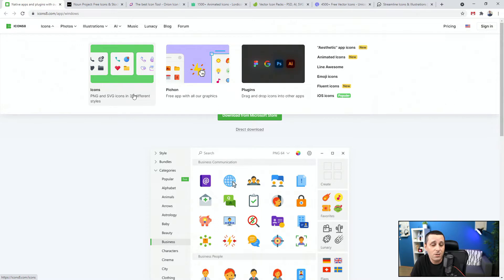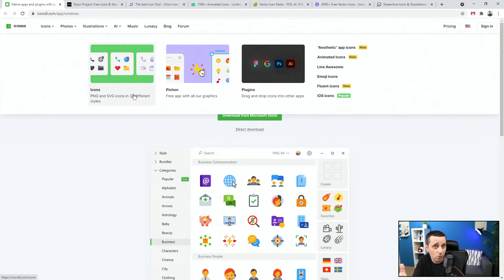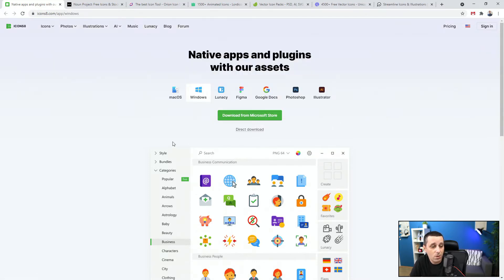I always tell designers: wherever you can find consistent styles, you can form your design in that particular style. If it works for your client or personal project, you can push it in the same style and it's going to look coherent — like it does belong together. They have the free app with all of their graphics, plugins, and animated icons. You can download and test it out to see which free icons are available on Icons8.